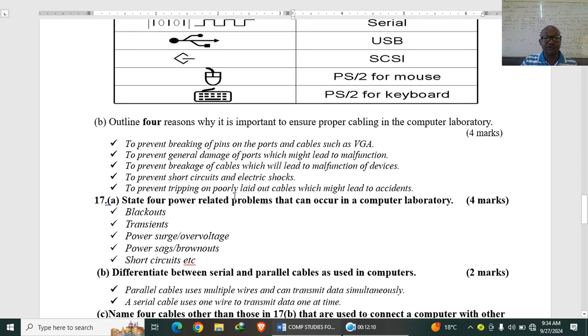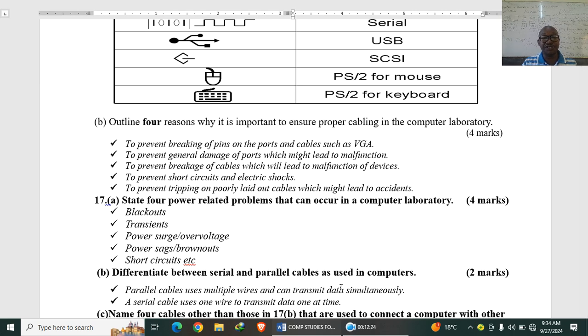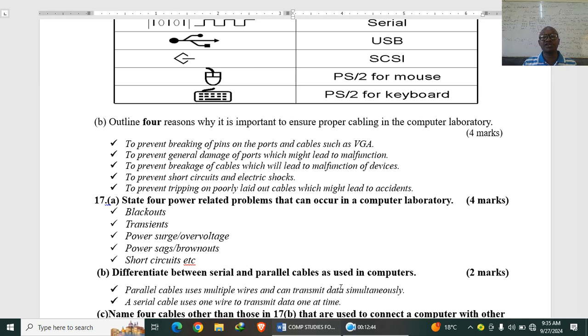State four reasons why it is important to ensure proper cabling in the computer laboratory. So it is to prevent breaking of pins on the ports and cables such as VGA. To prevent general damage of ports, which might lead to malfunction. To prevent breakage of cables, which will lead to malfunction of devices. Also to prevent short circuits and electric shocks. And also to prevent tripping on improperly laid out cables, which might lead to accidents.